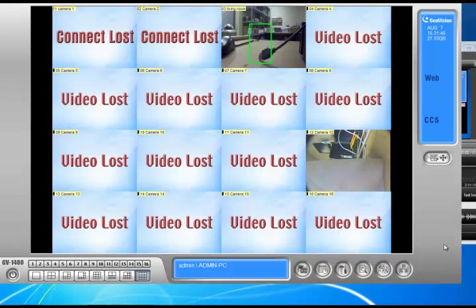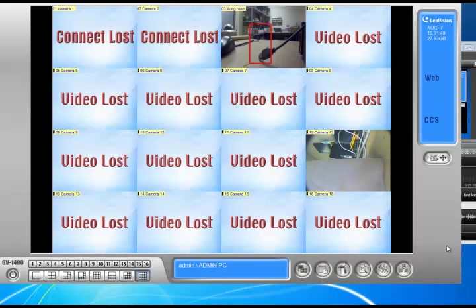Hi, my name is Locke from 2MCCTV.com. Today I'm talking about how to change the panel resolution.